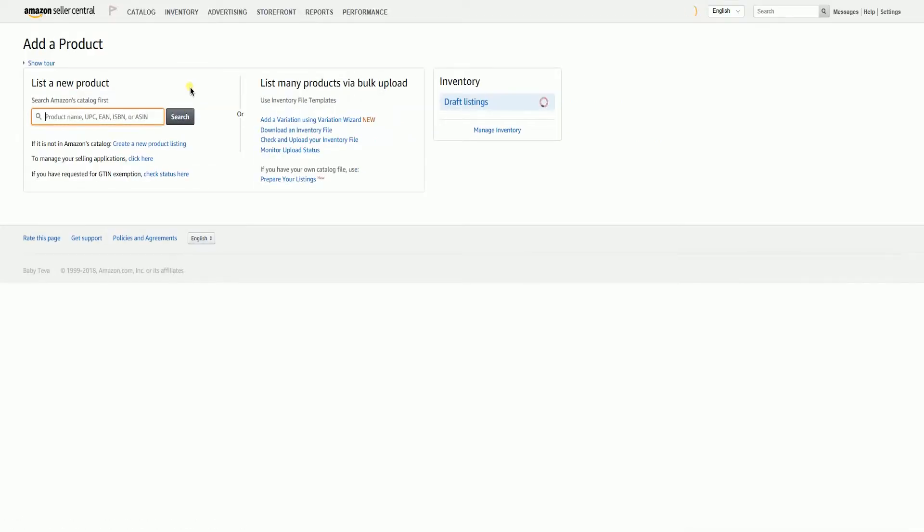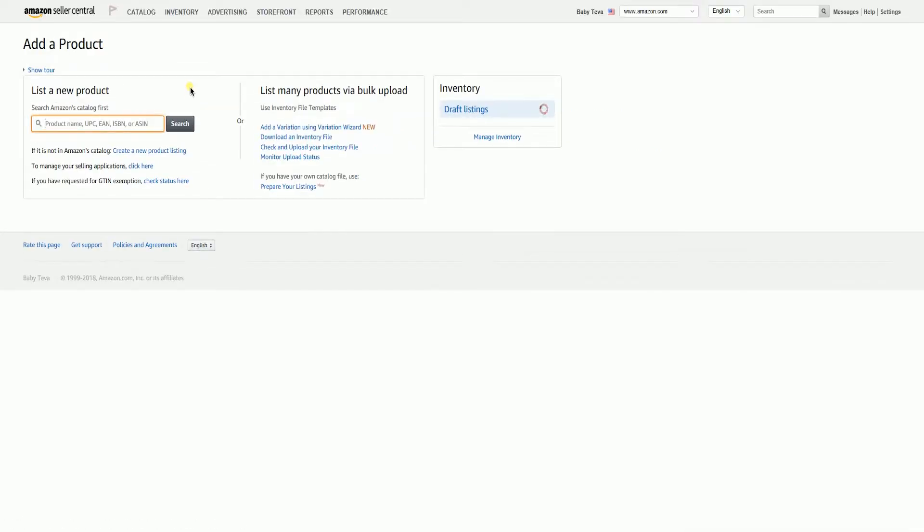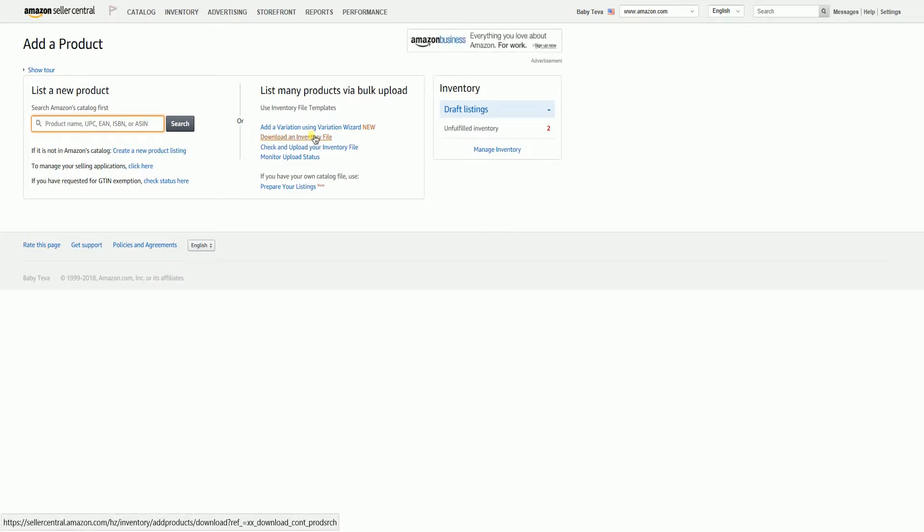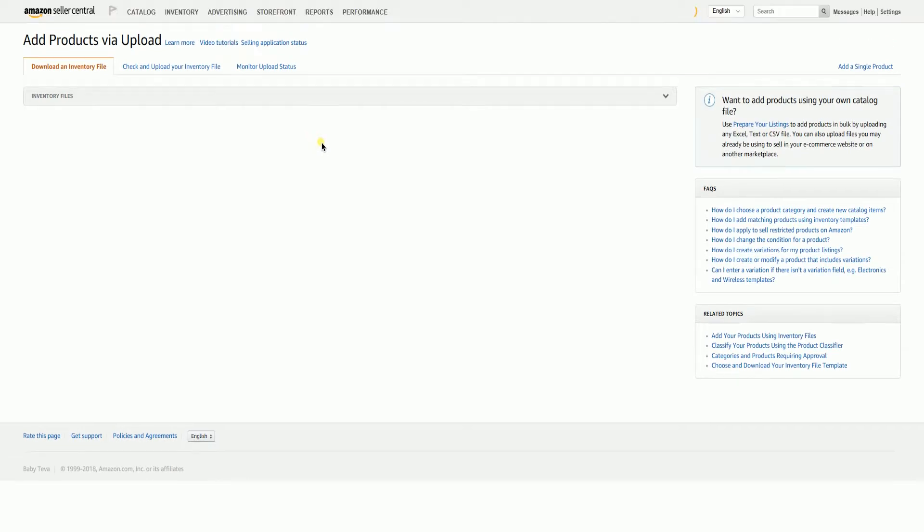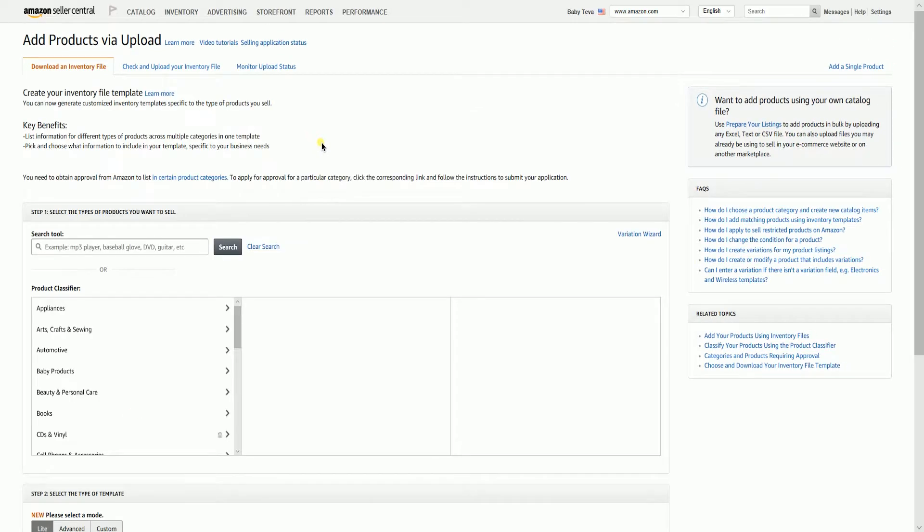Under the list many products via bulk upload section, click the download an inventory file link. Amazon will then take you to add products via upload.